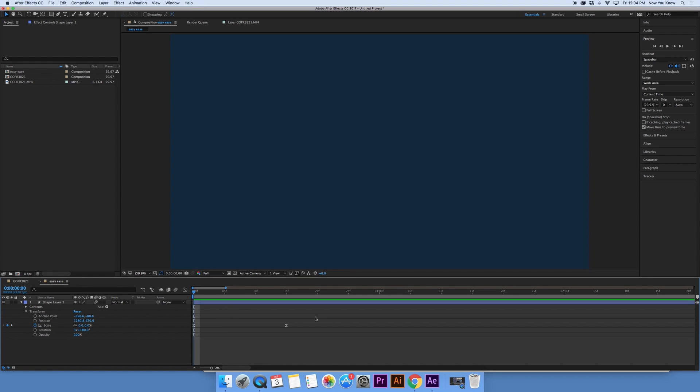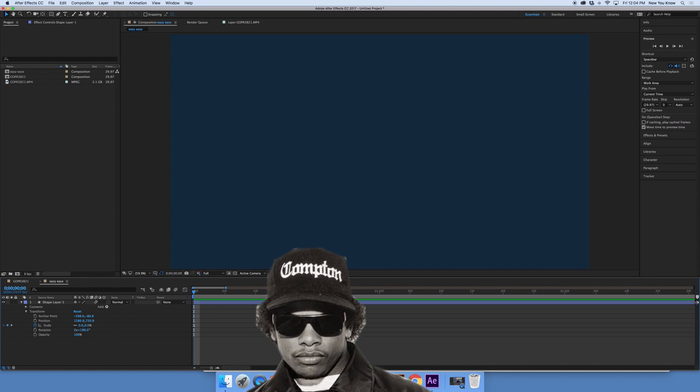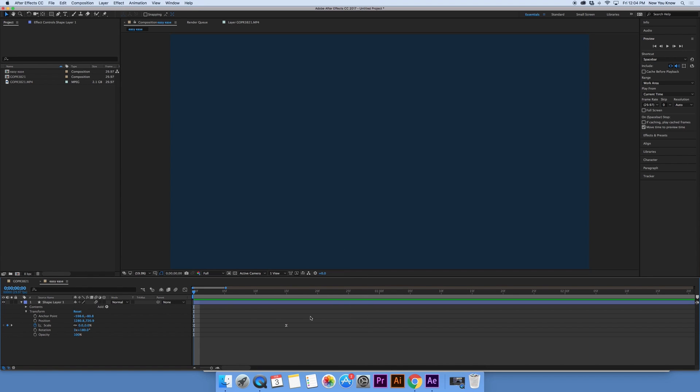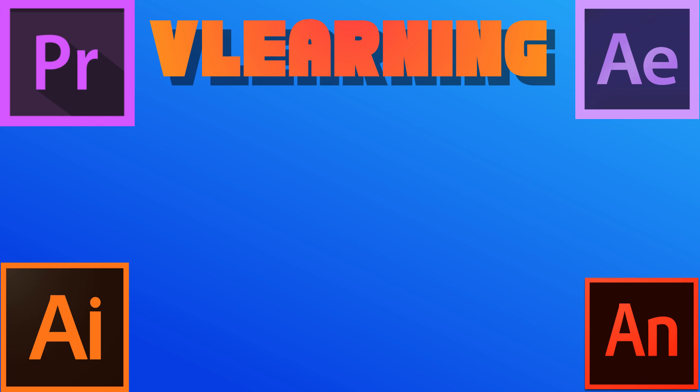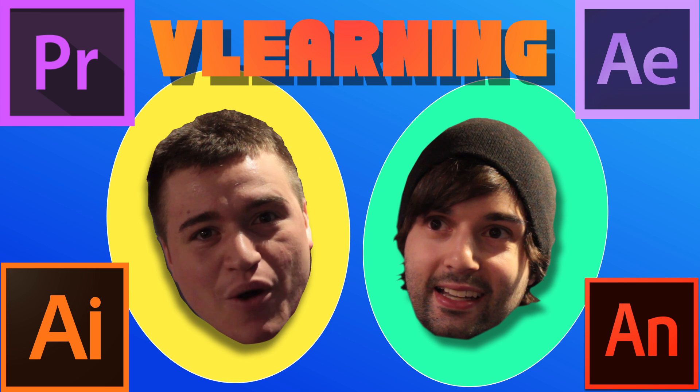So today we're going to show you how to do an easy-ease effect in After Effects and it's going to look a little something like this. What's up guys? I'm Bobby. I'm Brent. And you're watching Learning with Bobby and Brent.